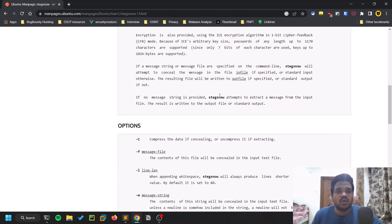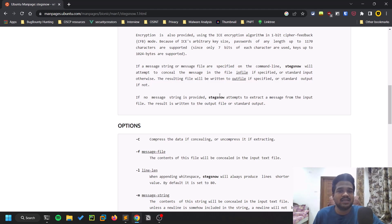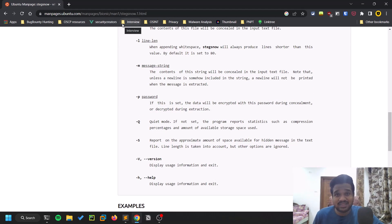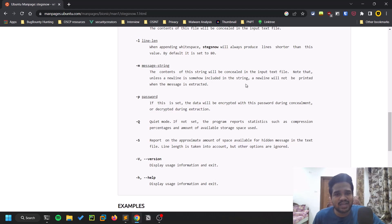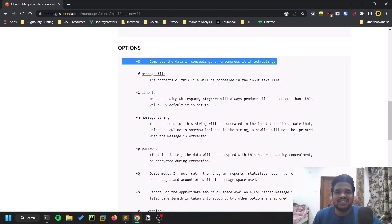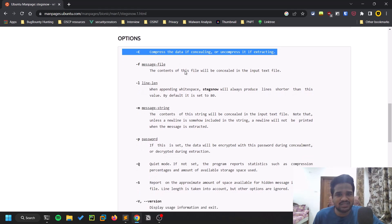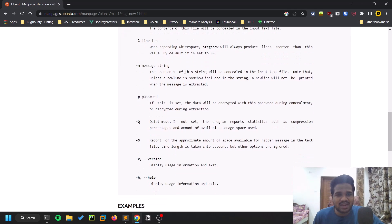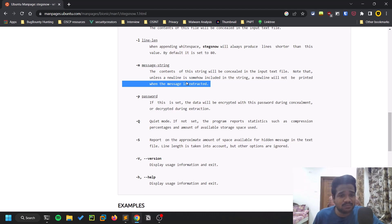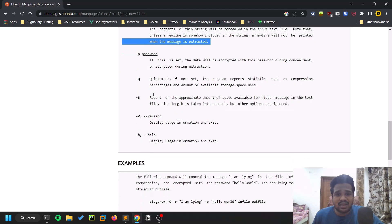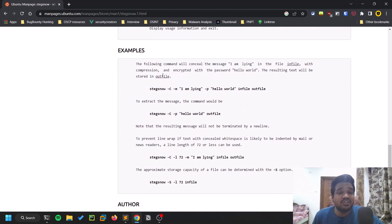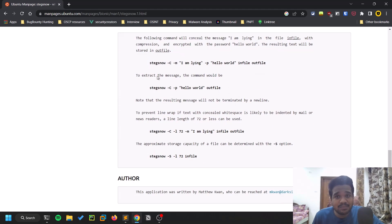You can find Stegsnow on Ubuntu as well as on your Kali. Installation is pretty simple - just apt install stegsnow and you'd be good to go. These are some few options. I will leave the link for this manual page in the description below so you can check it out. There's an option hyphen C used for extracting as well as mentioning the file. You can provide a password and mention what type of message you want to conceal or protect.